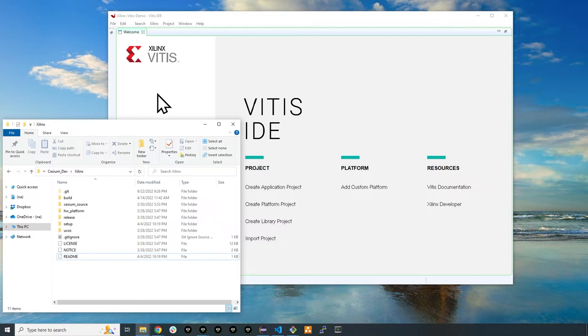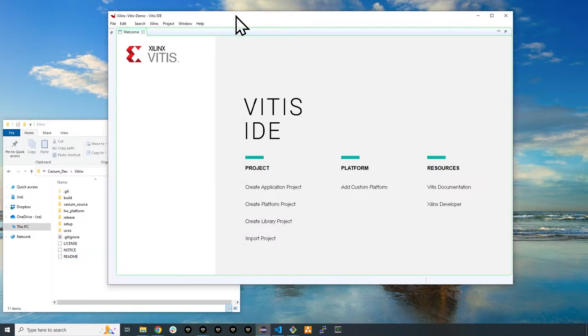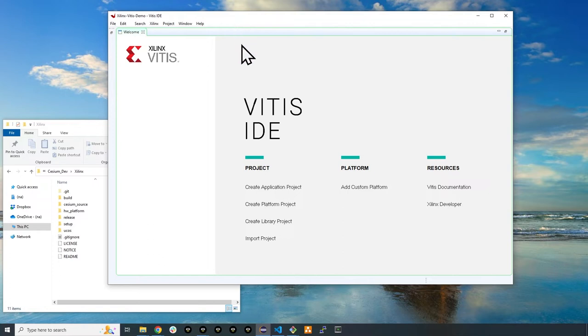Next, open up the Xilinx Vitis IDE and choose a workspace to work from. I have already opened a demo workspace on my computer for this demo. Let's get started now on opening up an example project that can also be used as a base.